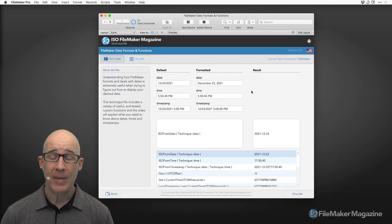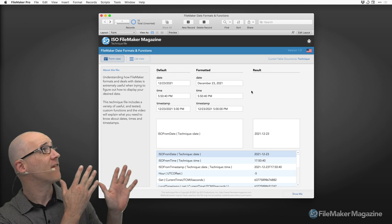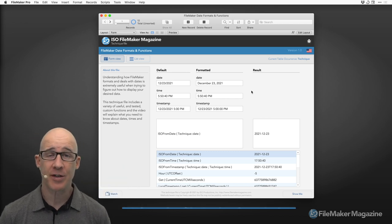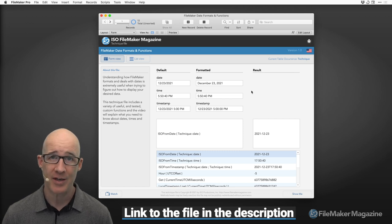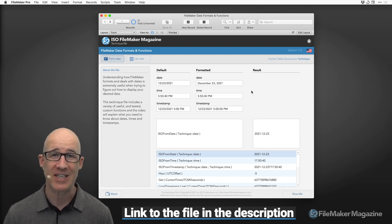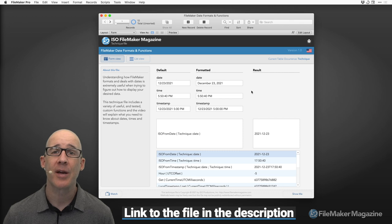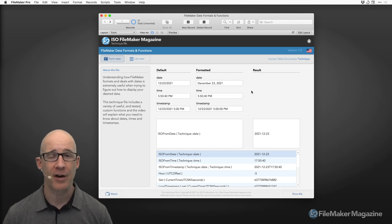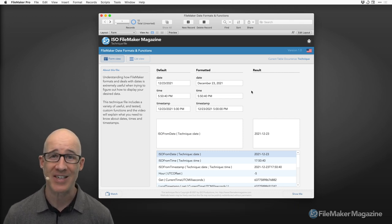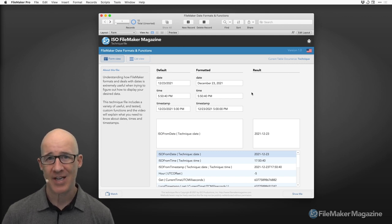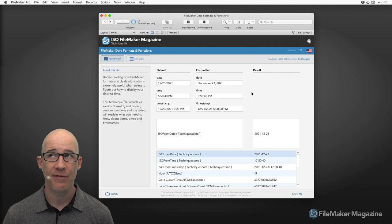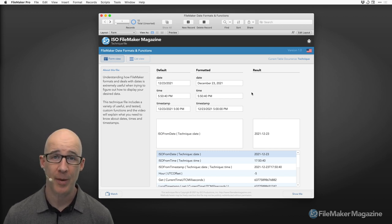Thanks for joining me on my desktop. We've got a file that you are going to have access to. This is actually a free file and it is a sample of the type of content you find over at FileMakerMagazine.com. So if you are interested in learning more about FileMaker, you'll find a lot more there. We are taking a look at dates, times, and timestamps.